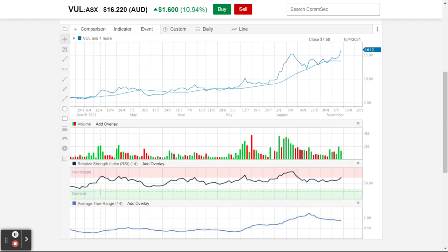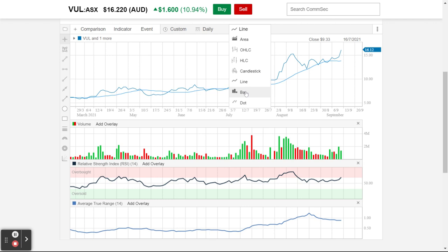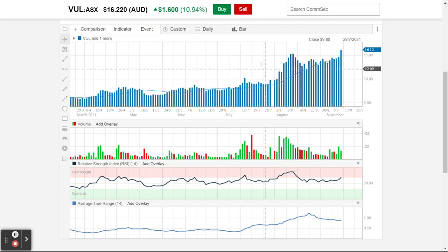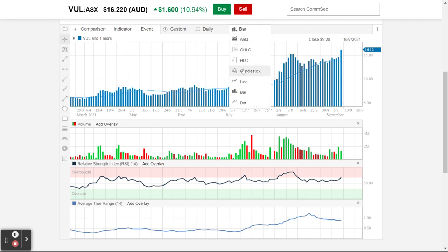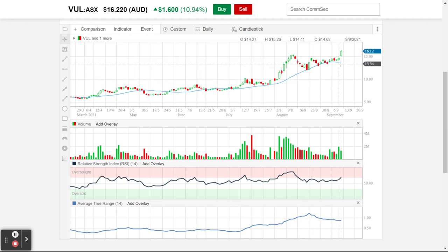There are all these tools available to you that you can add — a whole bunch of indicators that might give you a little bit of information about whether this is at a price you want to invest your money into. There are whole different ways to look at it — candlesticks are a good way to look at charts because you can see the high and low of the day.